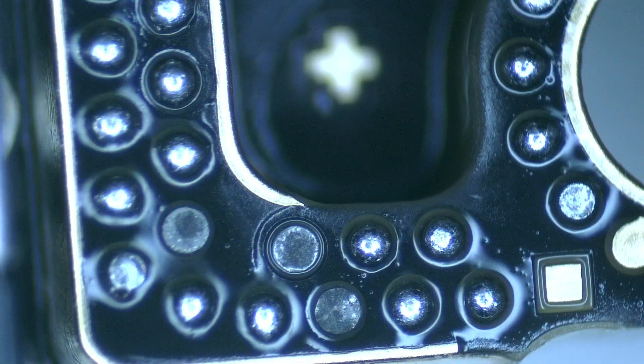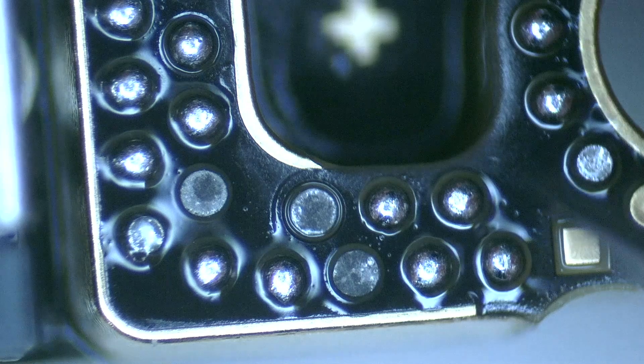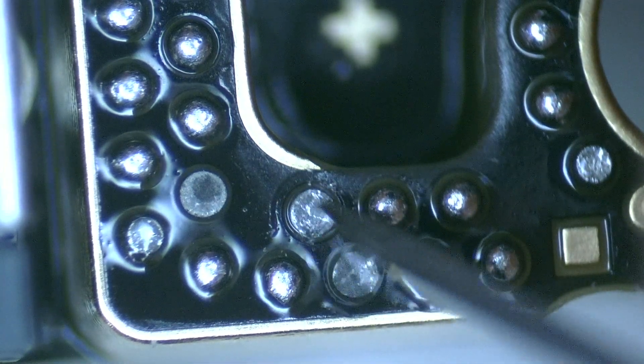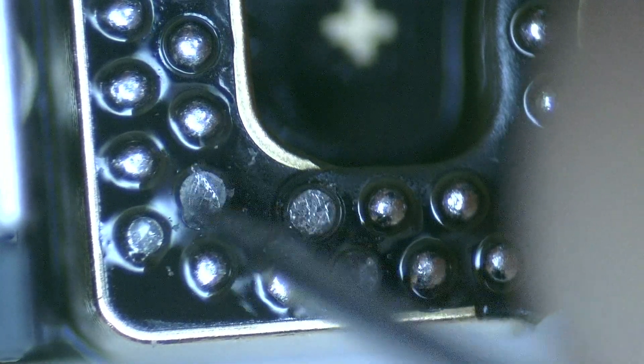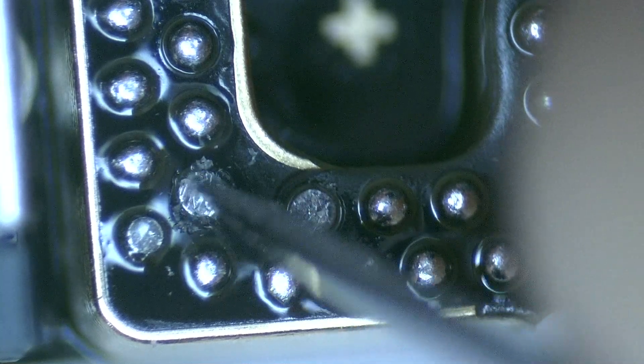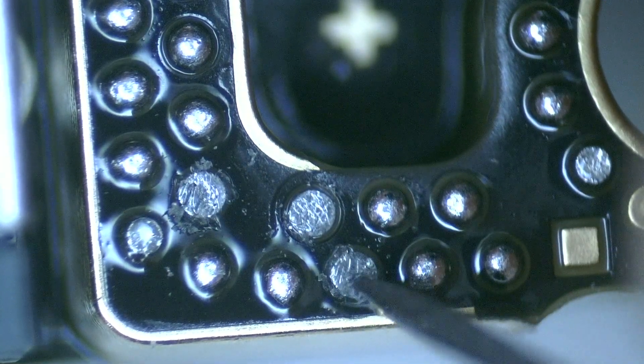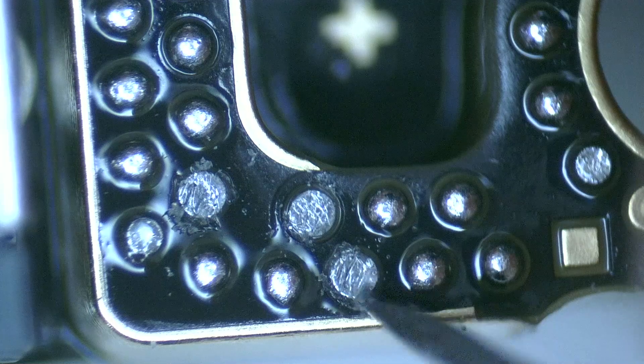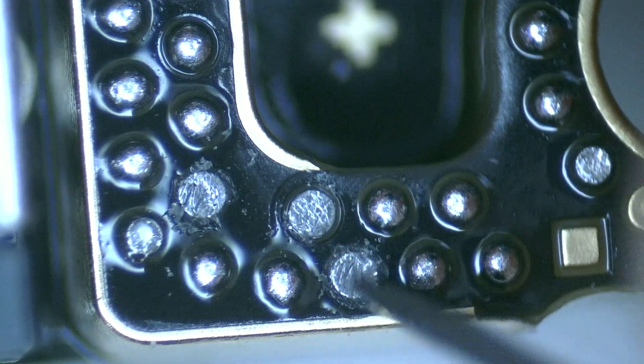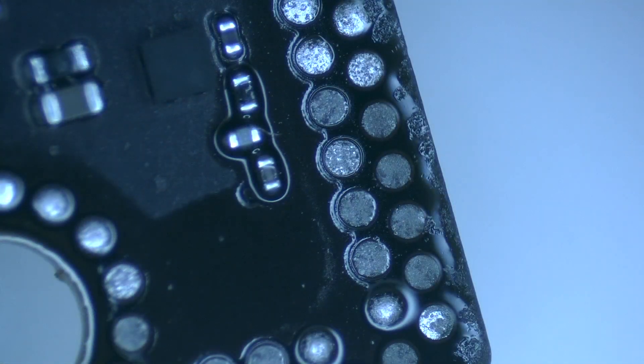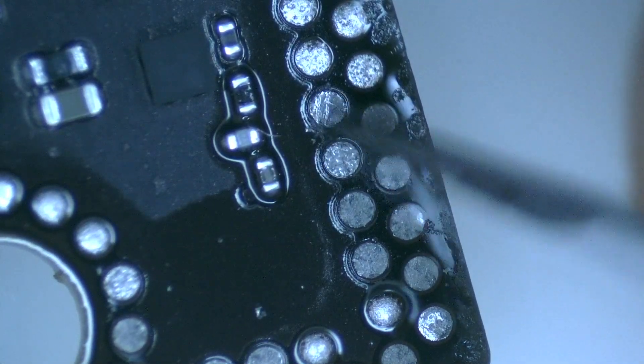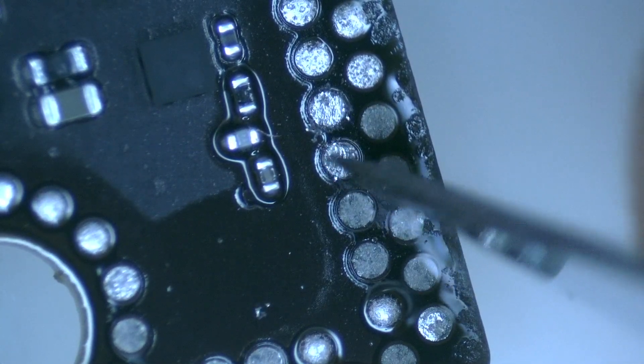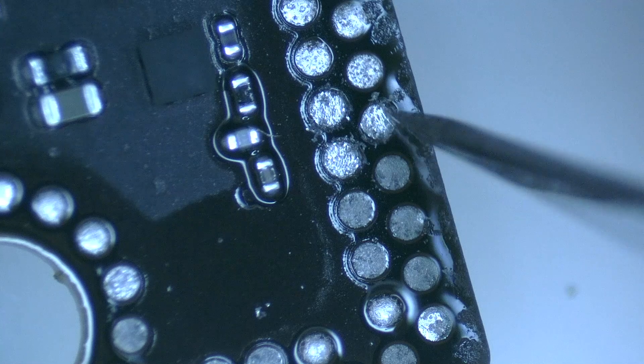We continue our visual inspection searching for other faults. For technicians, these devices are a gold mine because in five years, you can still charge around 100 euros or 100 dollars for each repair. We are talking about high-end iPhone devices that maintain their value in the market over the years.